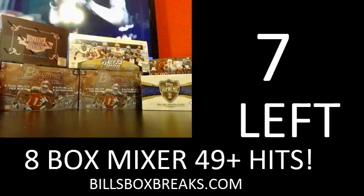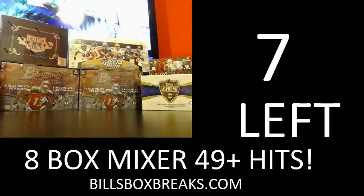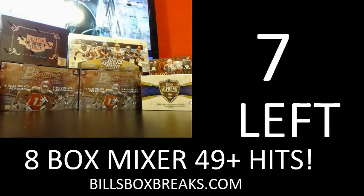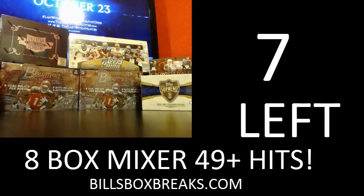Alright guys, Bill from BillsBoxBreaks.com, we're doing a filler for the Tuesday night mixer. Eight boxes of juiciness.